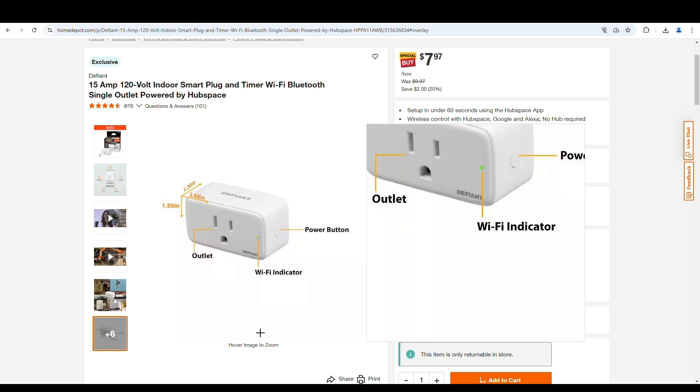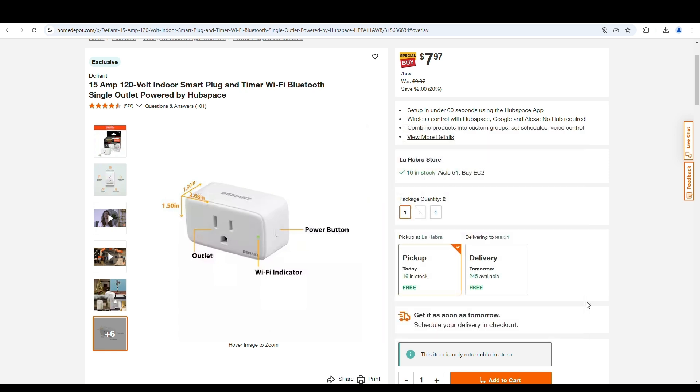But anyway, this is what I picked. Do your own research. But this unit, I've had it running now with the pump for nearly a year and everything works great. Very happy with it. So there you go. I hope you got something useful from this video, and good luck with your installation.